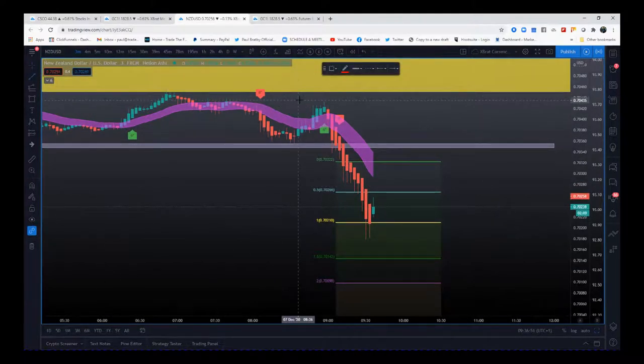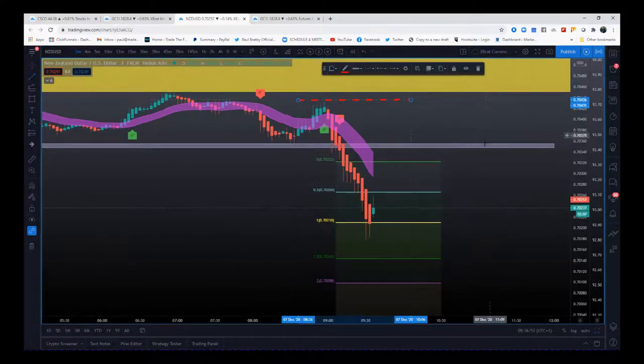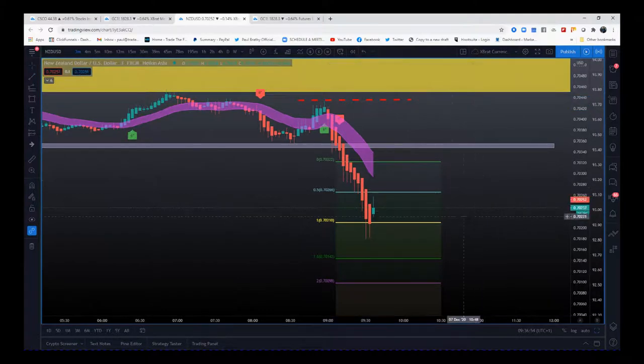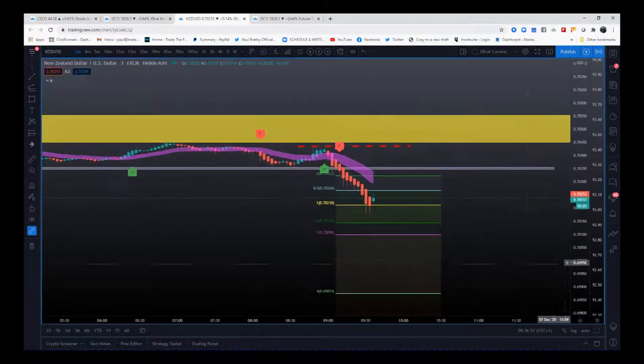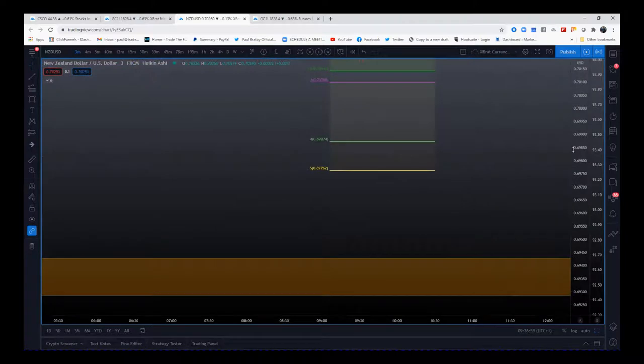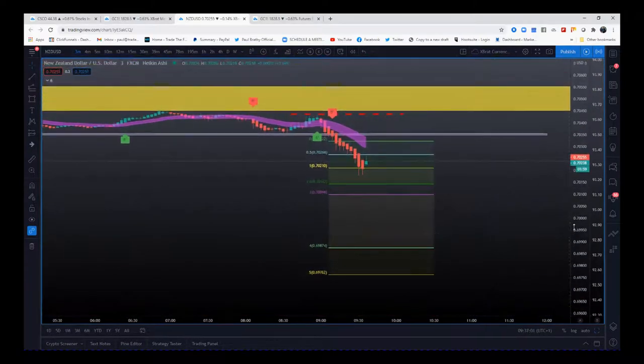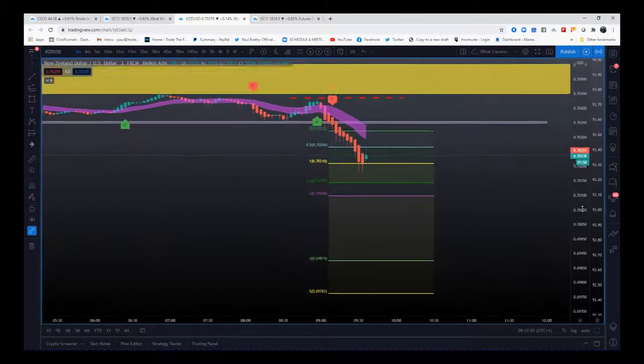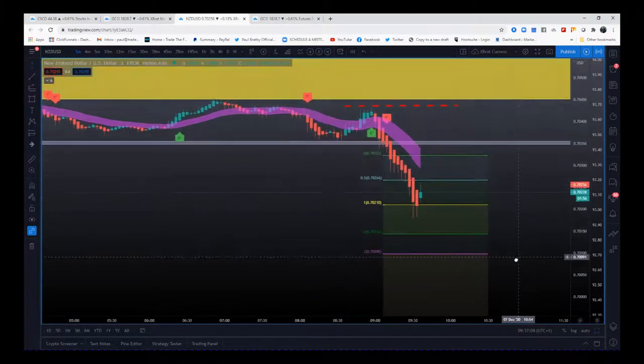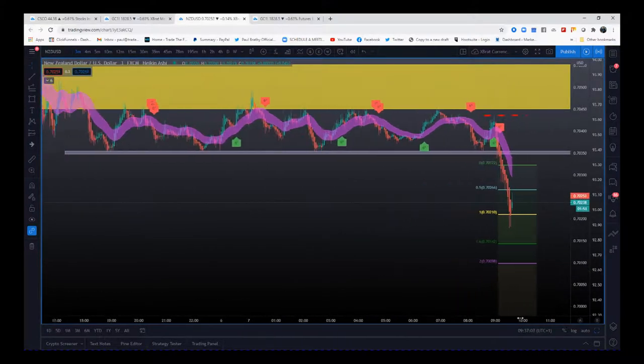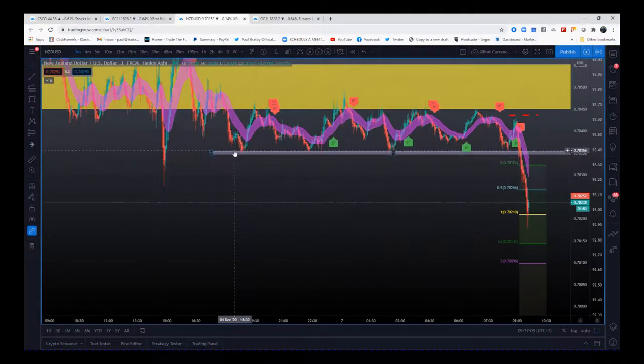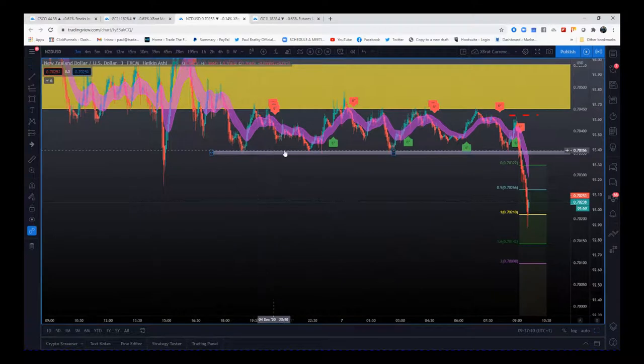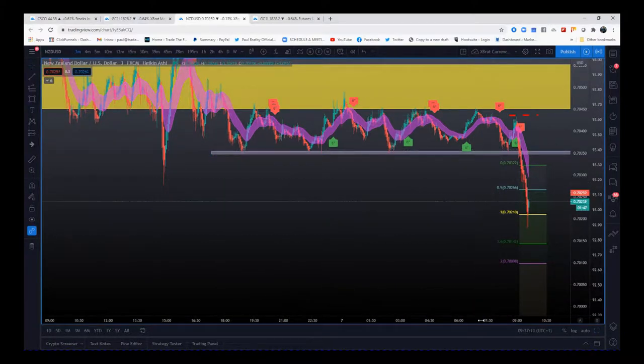And there's a way to go - there's a lot of fresh air down to the next major support and resistance. So absolutely massive. Now it may not run, but you don't know. In that case, all you know is this short-term support and resistance zone here has been broken.